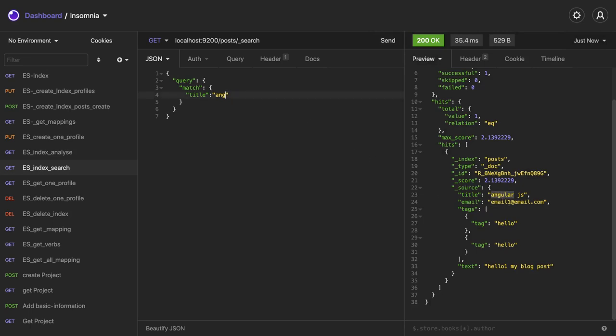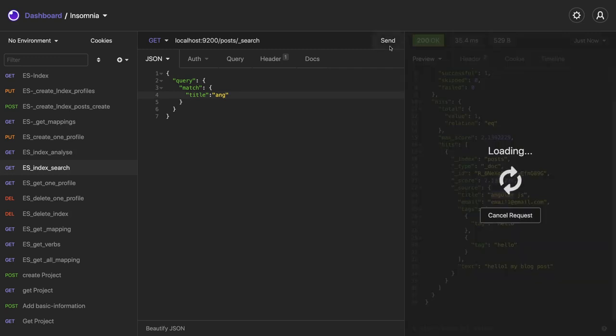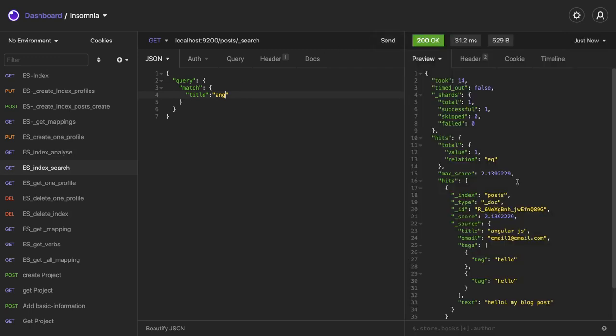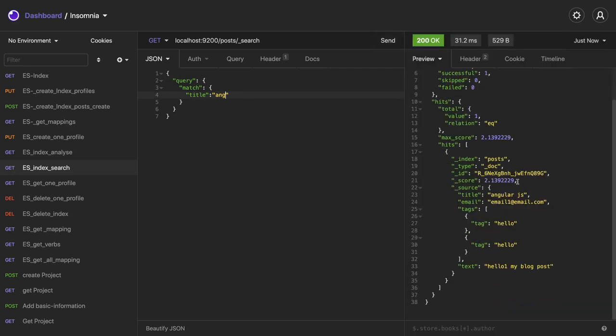This is like autocomplete search kind of thing and we're getting the angular record. This is what we wanted to do on the title search. We've created records, we're doing search, we created an index - a lot of things we've done on the Elasticsearch level.